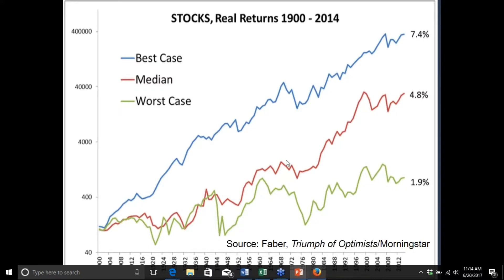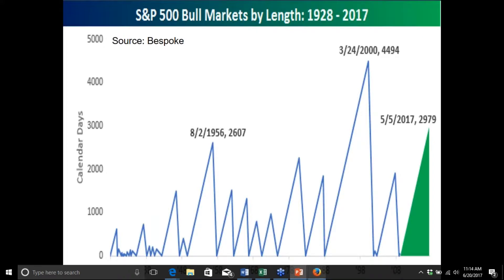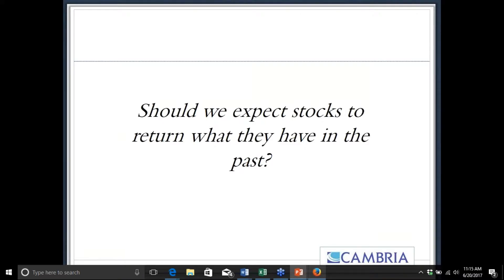Another reason investors anchor on 10% returns is simple extrapolation of the past. Many investors — particularly younger millennials who have been investing over the past seven or eight years — have only experienced one of the longest bull markets of all time, particularly in the US. When people have only seen markets going up, they haven't experienced a bear market, which is a key reason they start extrapolating past returns.